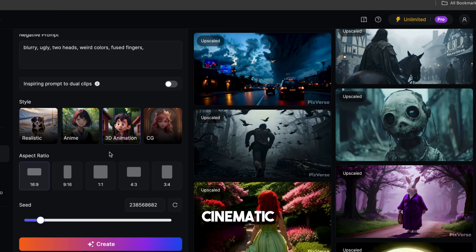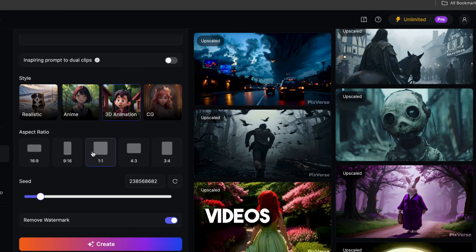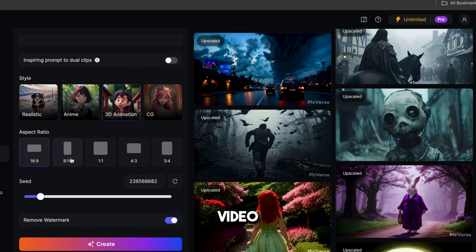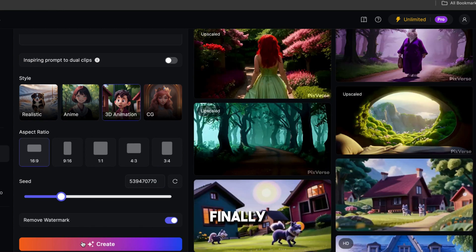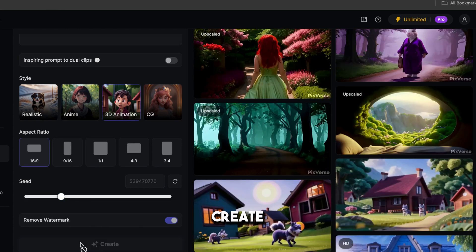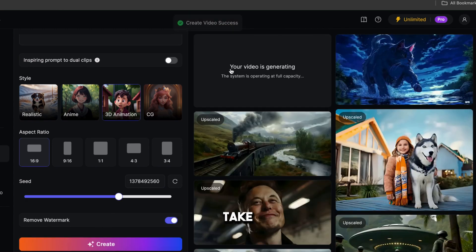If you want to generate cinematic videos, you can choose realistic. After that, we need to choose the right aspect ratio. Since we want to make long videos for YouTube, I'm going to select 16x9. If you want to create a short video, you need to select 9x16. Then you need to select a seed number — you can try different seed numbers to see which works best for your video. Finally, click on Create. As you can see, your video is generating, so it will take some time.